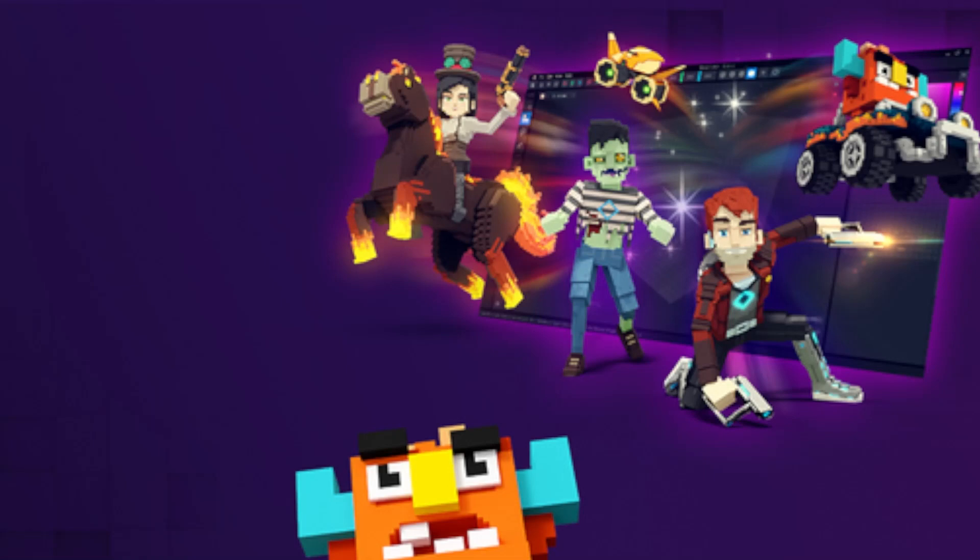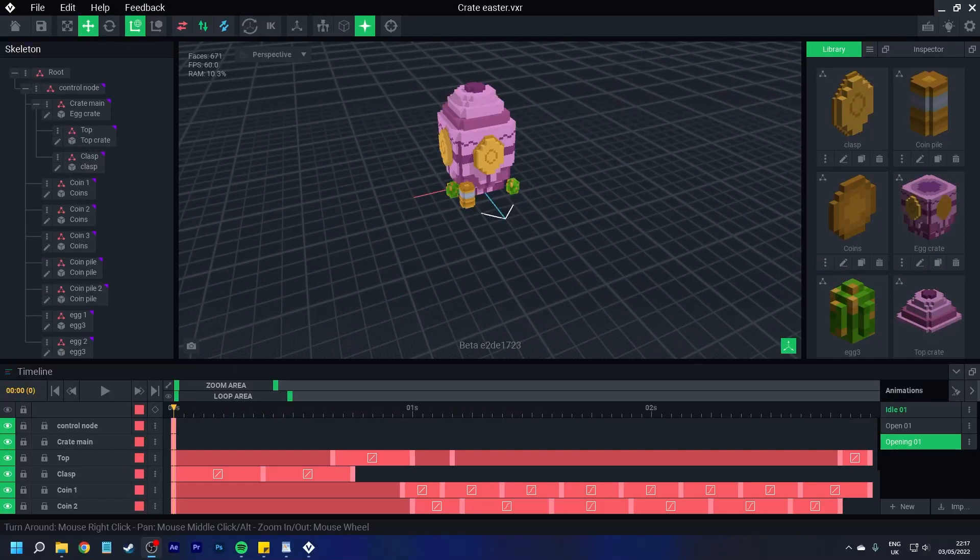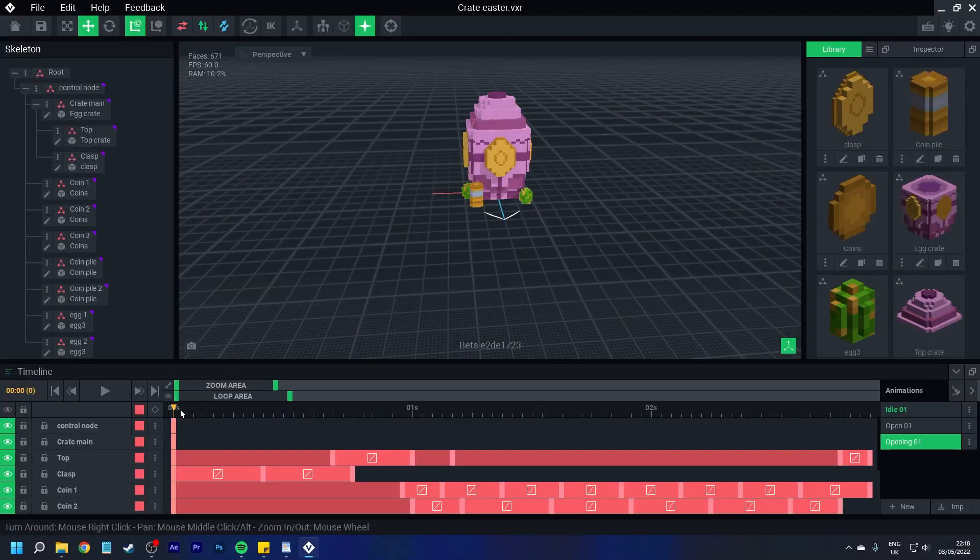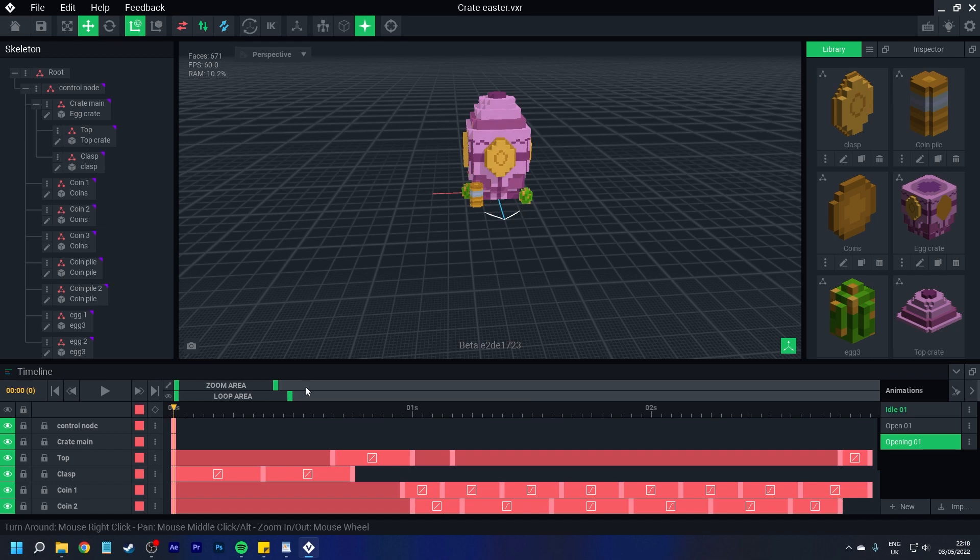Hello Voxel lovers and welcome back to another Pandapop's VoxEdit Quick Tips. For today's quick tip I'm going to be showing you how to make sure all your keyframes are closed.